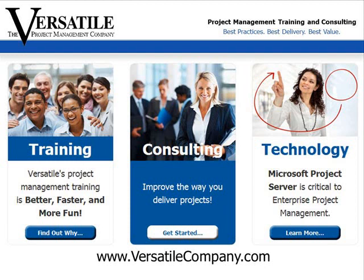There's more to know about Microsoft Project 2010. Be sure to check out our other project tutorials on YouTube. For great training in project or project management, contact us at www.versatilecompany.com. Thank you.